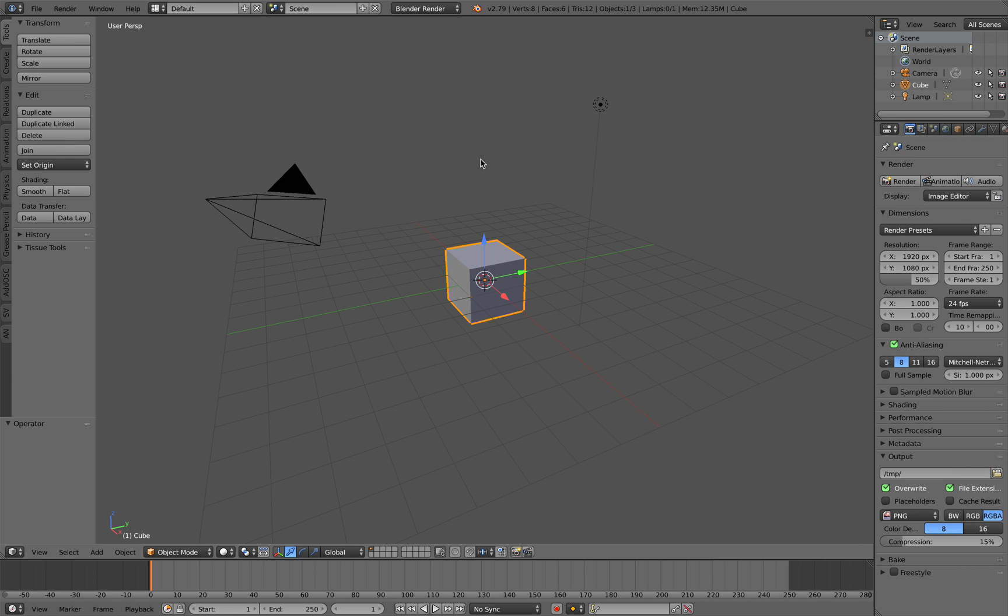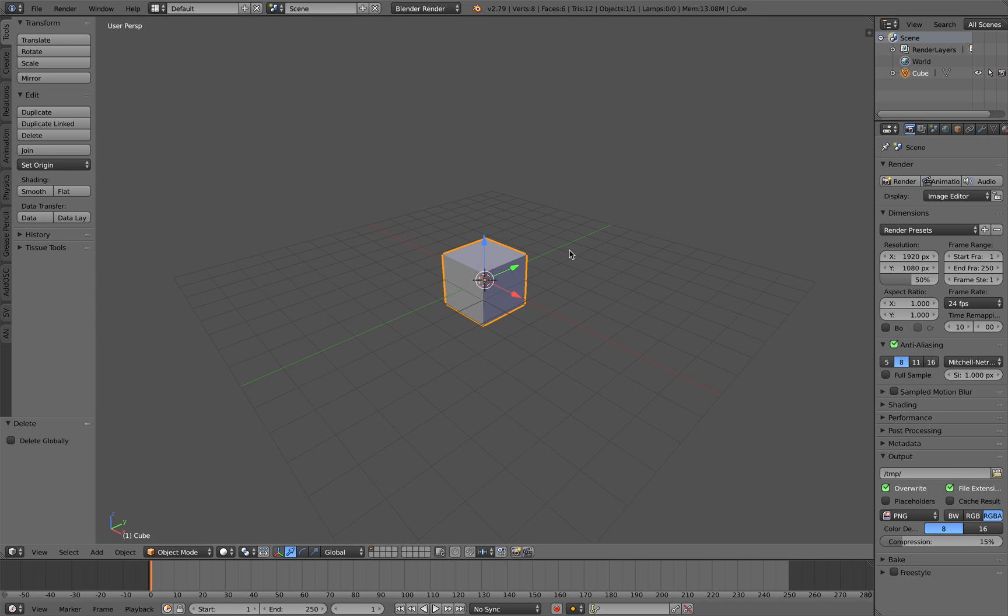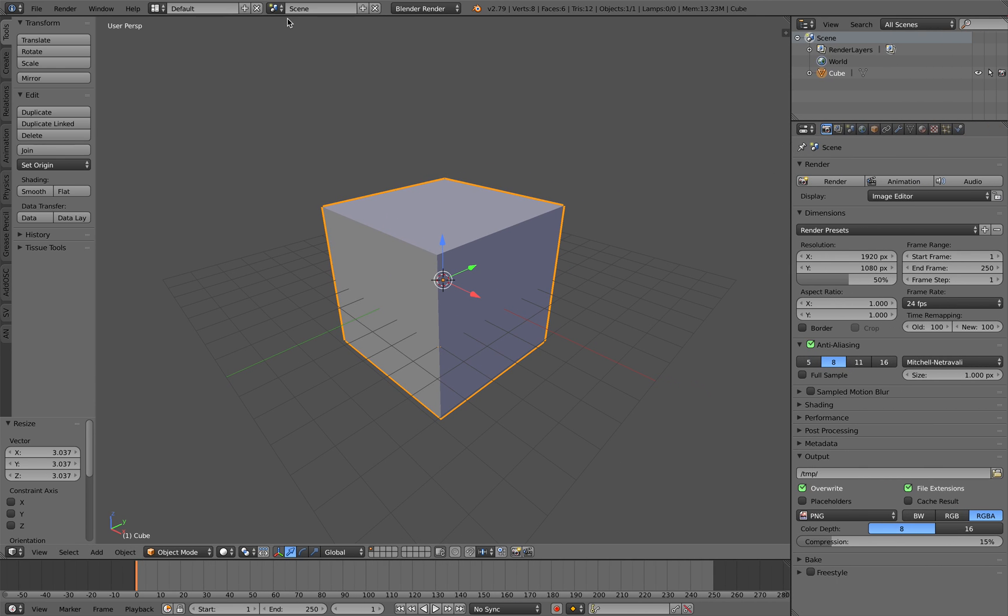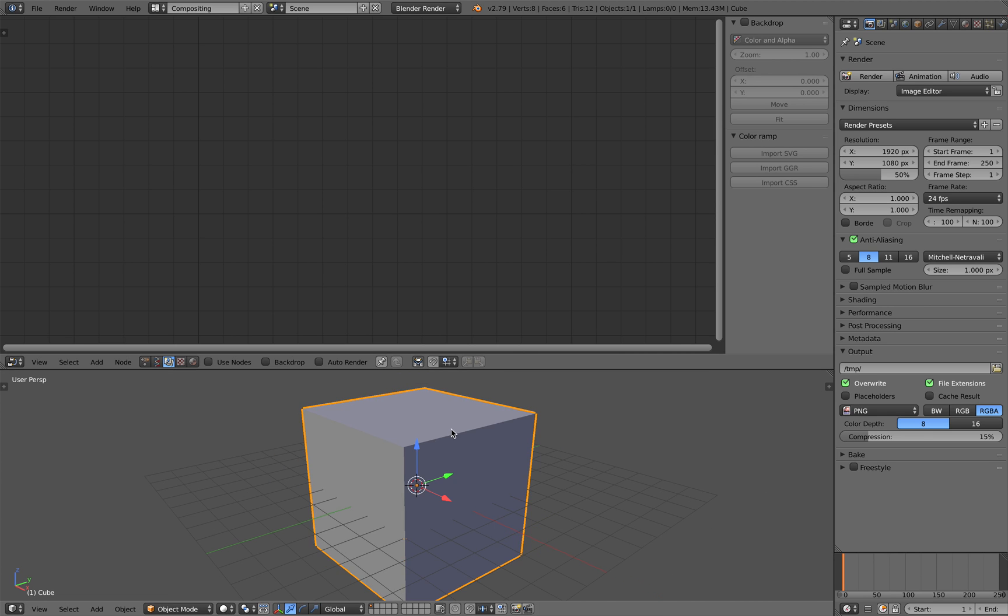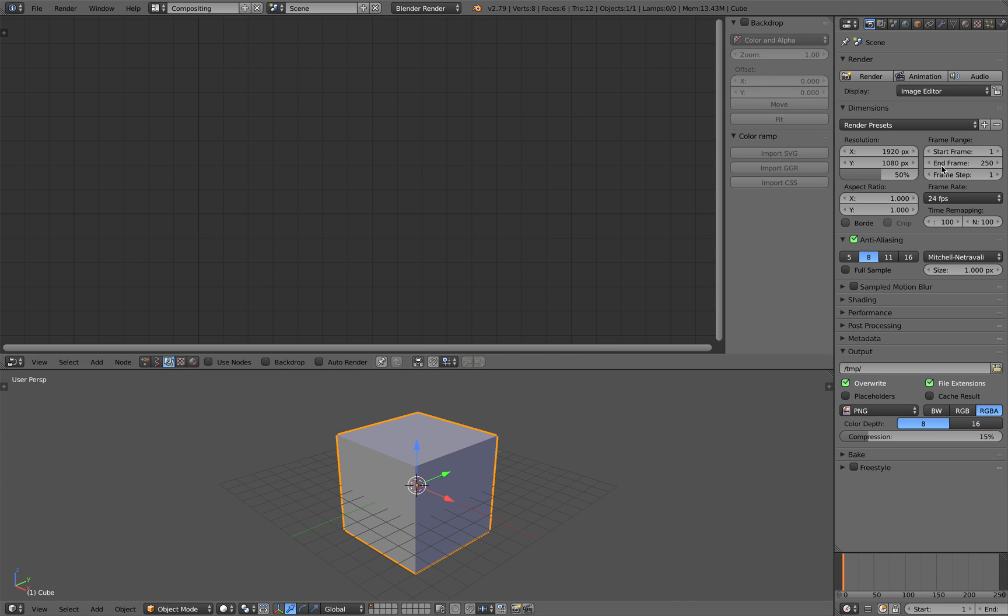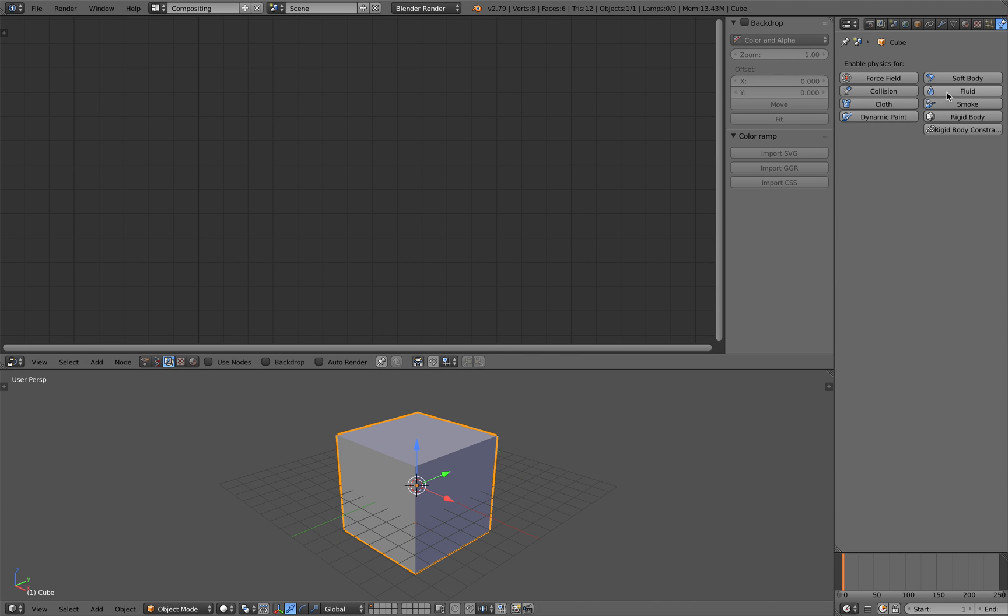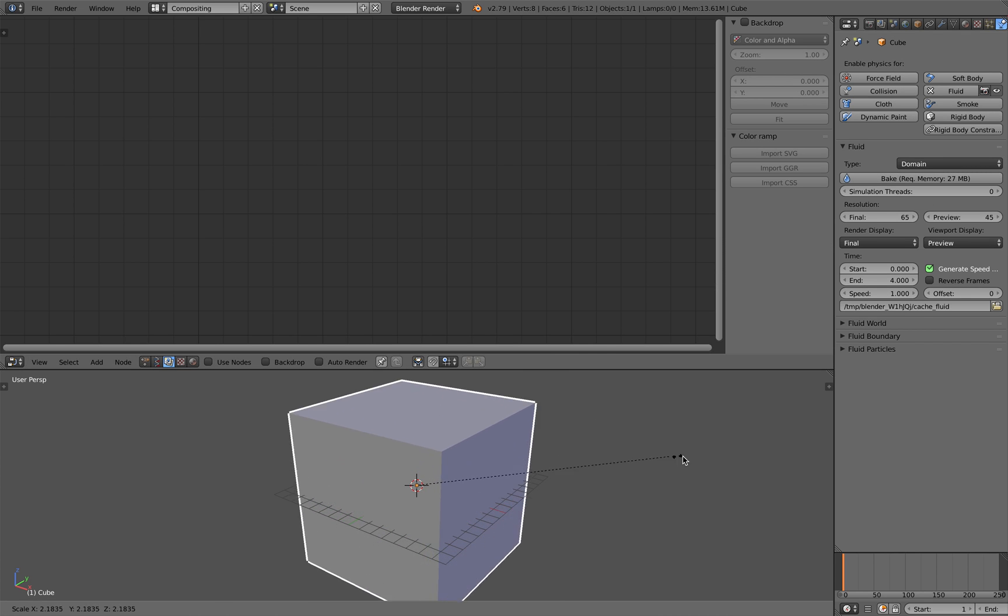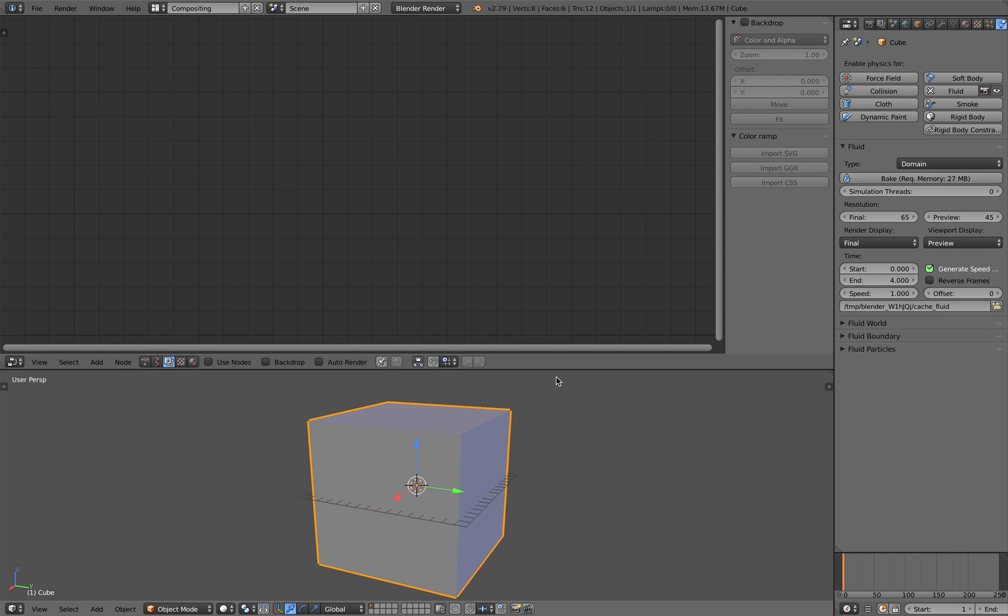So first of all we need to have some kind of fluid domain and I'll be working in a compositing layout and I'm gonna hide what we don't need. So this is gonna be fluid domain and I'll scale it just a little bit so we have a box where our fluid can exist.